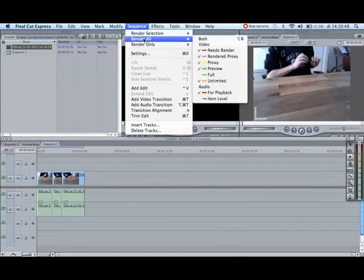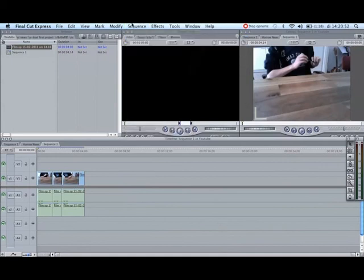To render you want to go to sequence, render all and then both. And then you render your whole video.